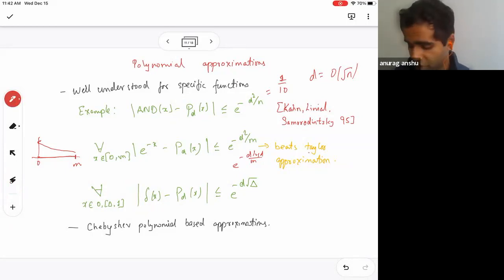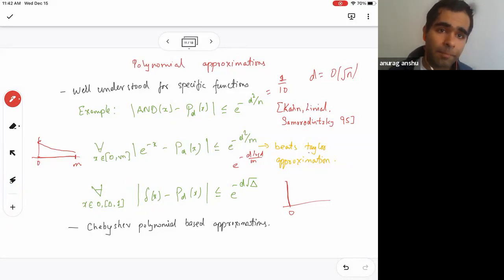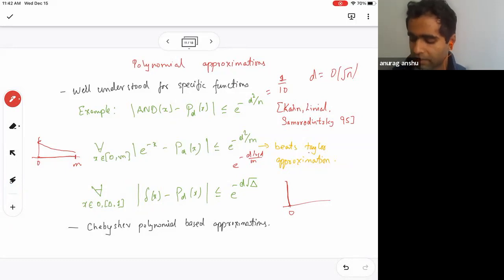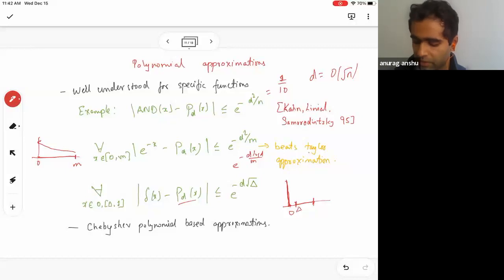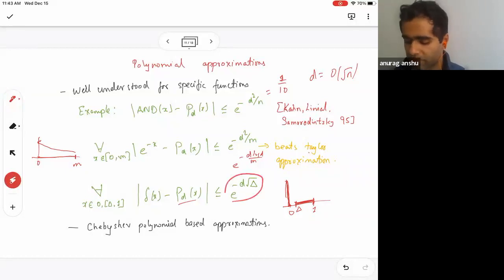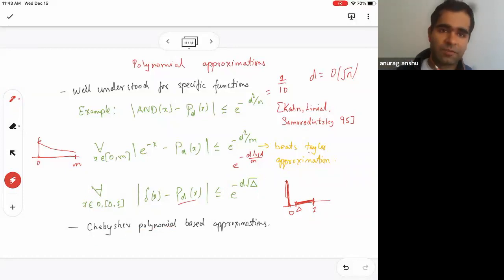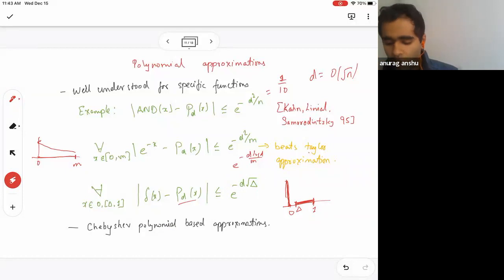The last function is the delta function — it is 1 at 0 and 0 everywhere else. It's too discontinuous to approximate everywhere, but one can approximate it in a restricted range: close to 0 and also in an interval from some parameter Δ to 1. This achieves a good approximation. All three examples — AND, exponential, and delta — are based on Chebyshev polynomials, which mark where approximation theory took a strong turn.